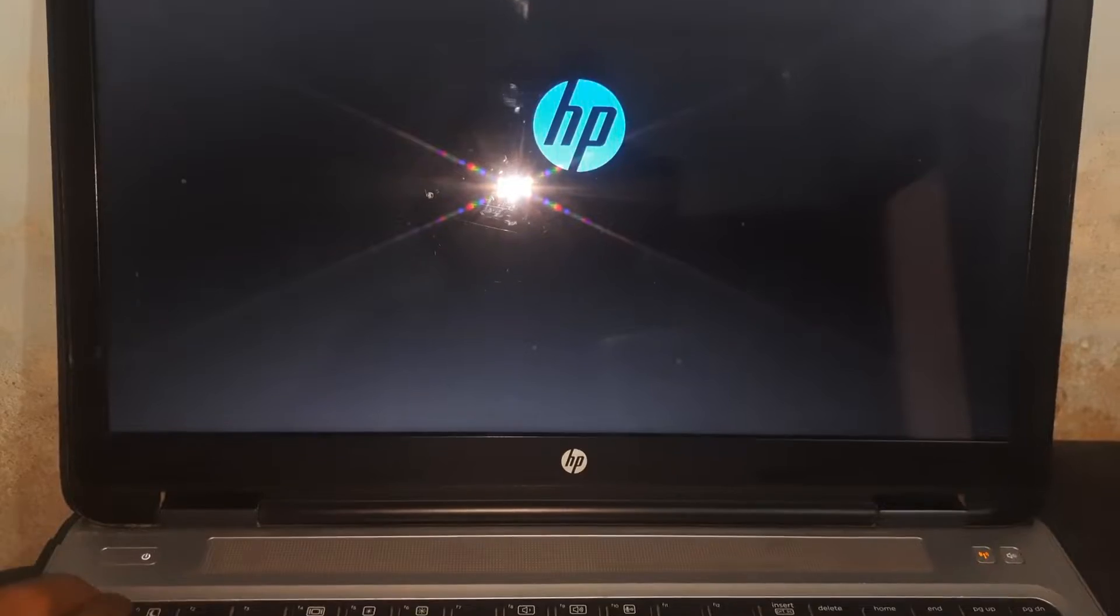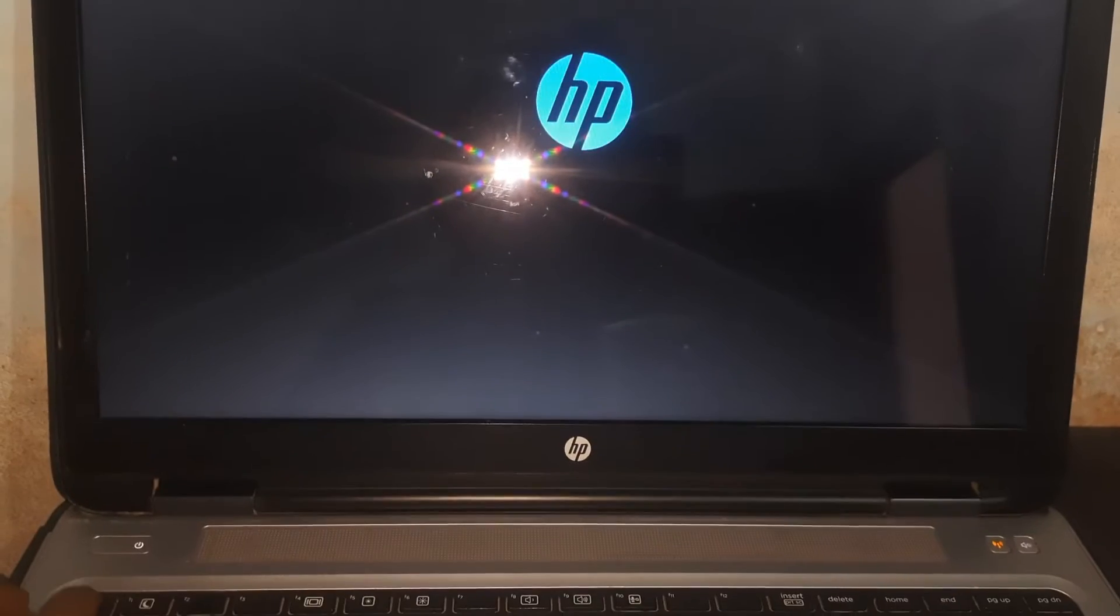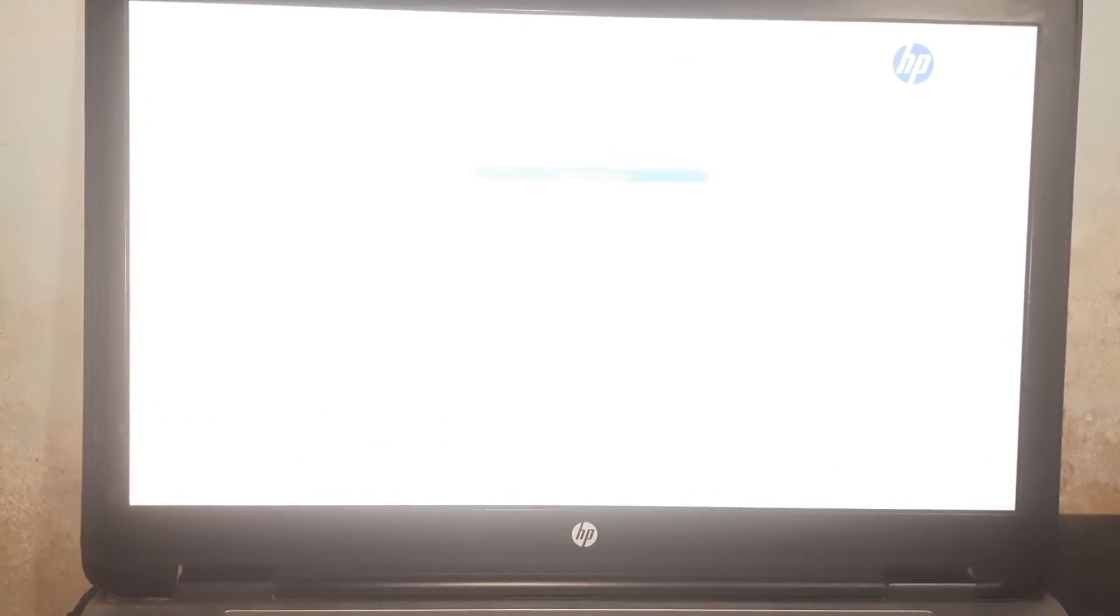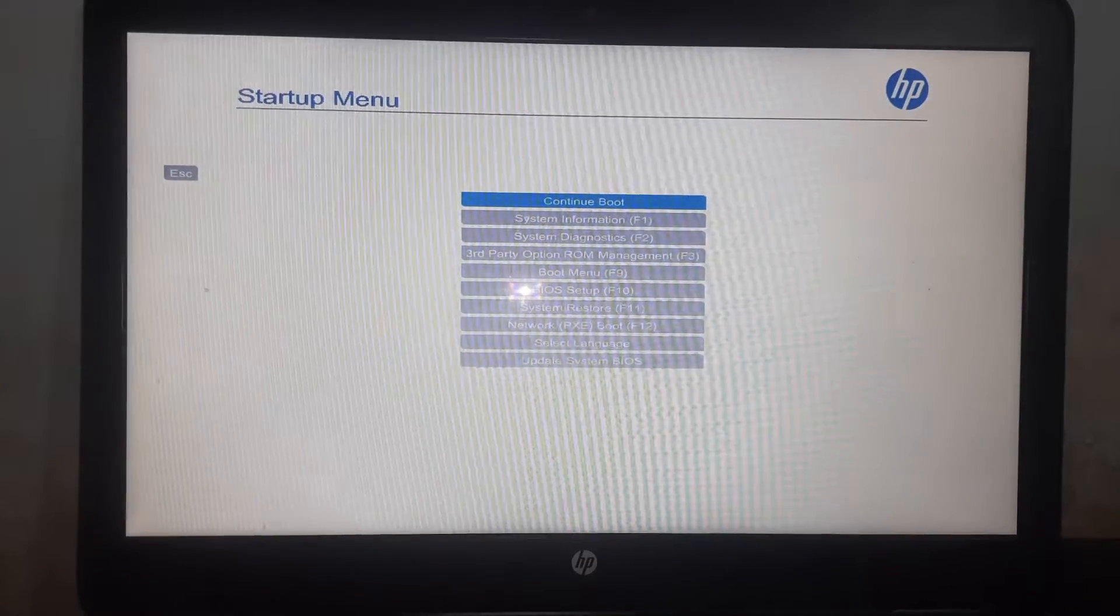To enter the BIOS of HP, you can press F10 or you can press Escape key for the system menu.